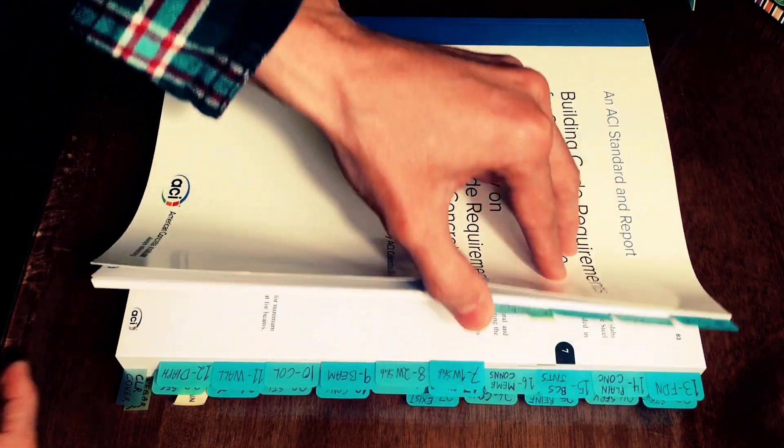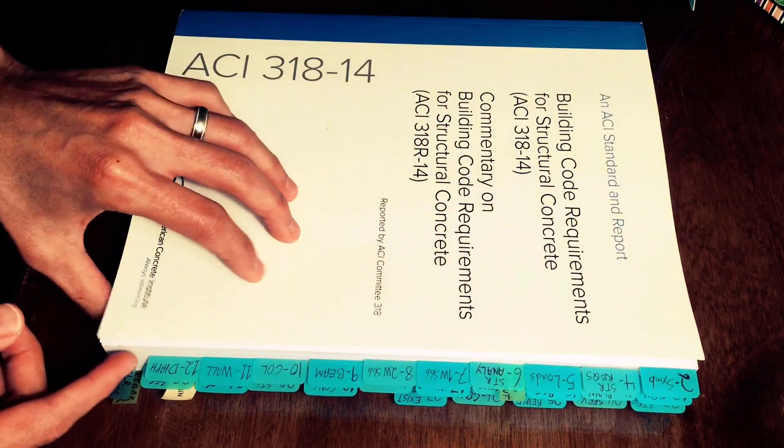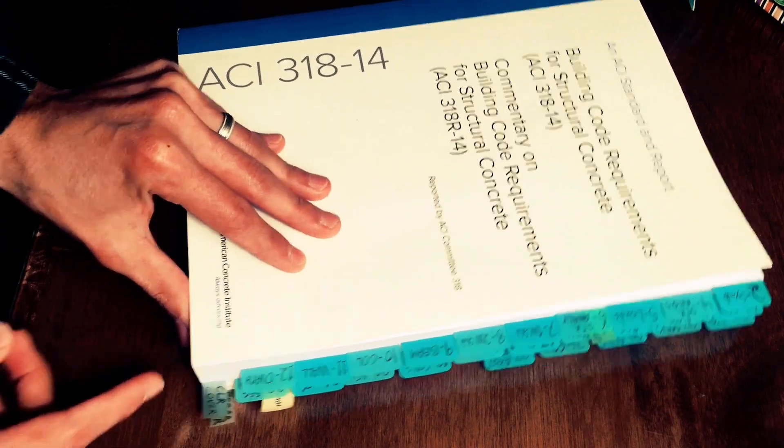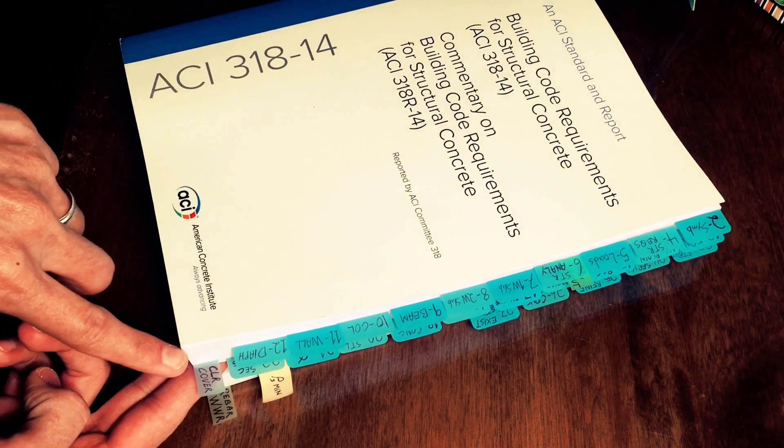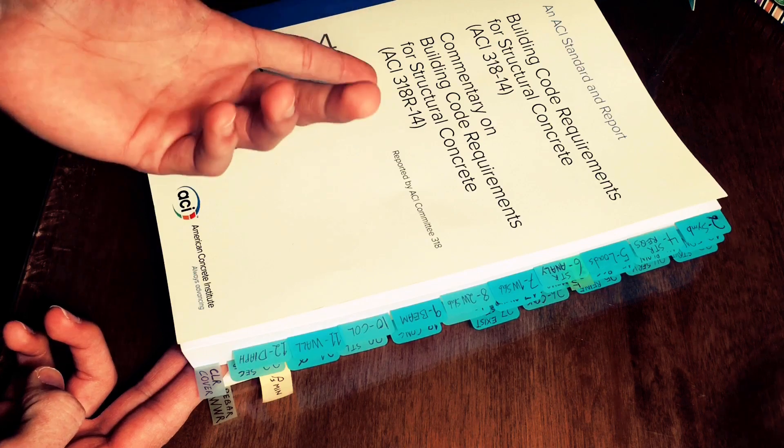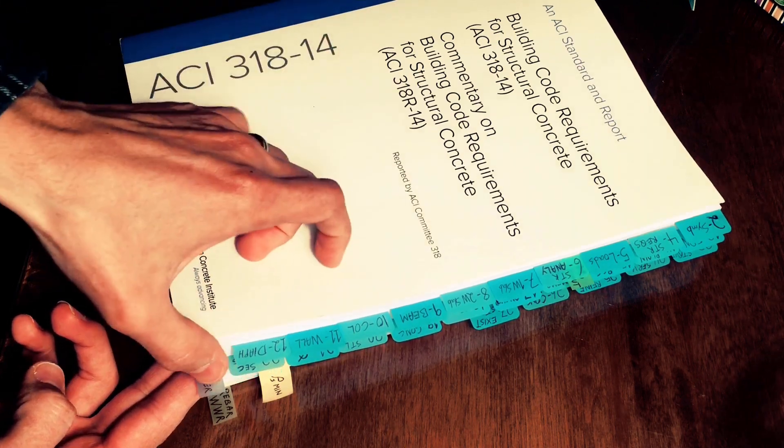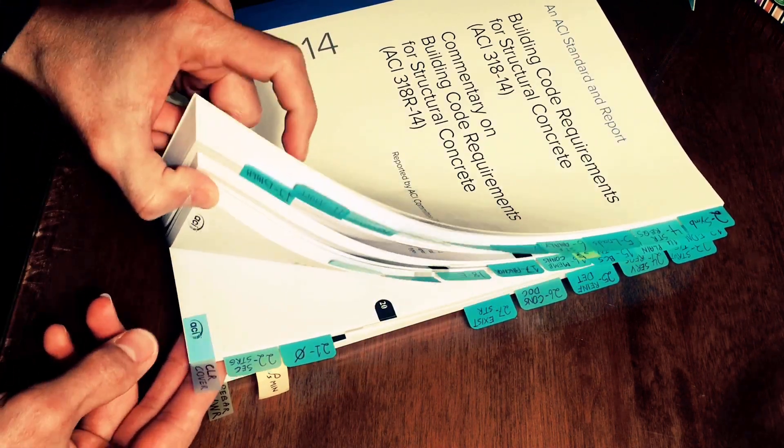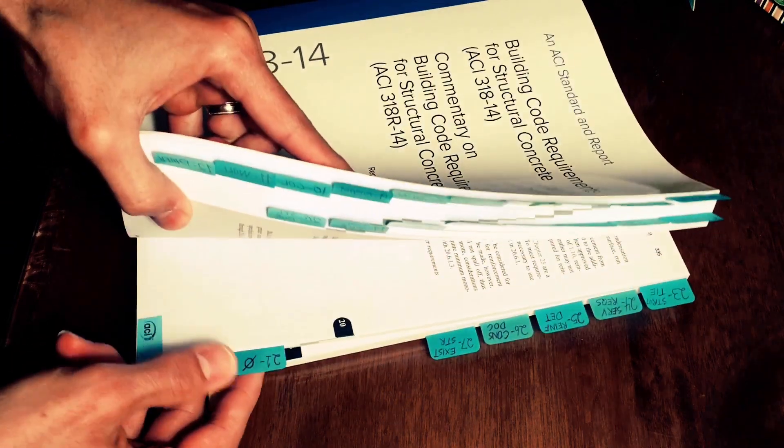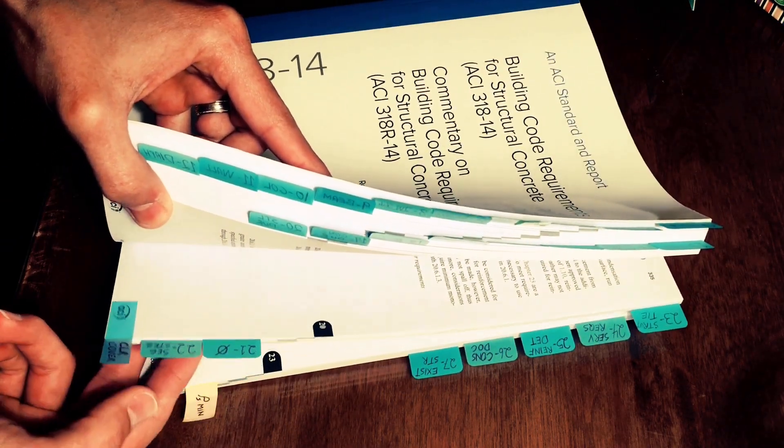And then there are some miscellaneous tabs here that I personally chose, for example clear cover I wanted a tab specifically for that because also in practice at work I use this table all the time to find clear cover requirements or phi factors.